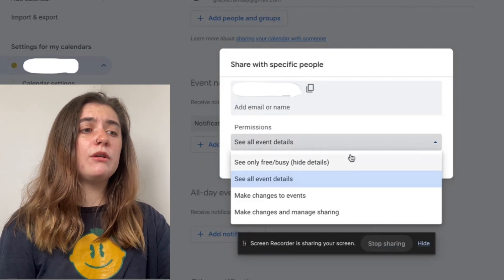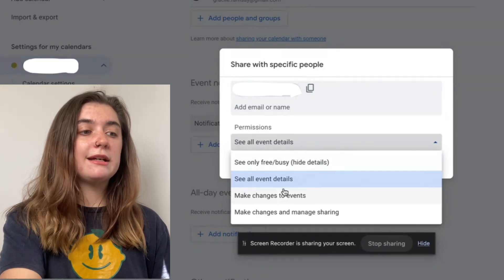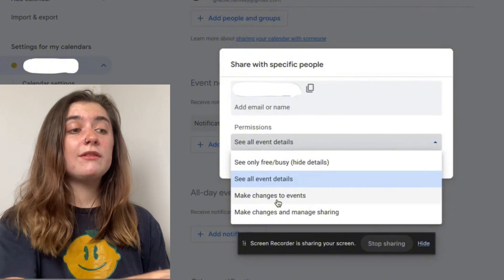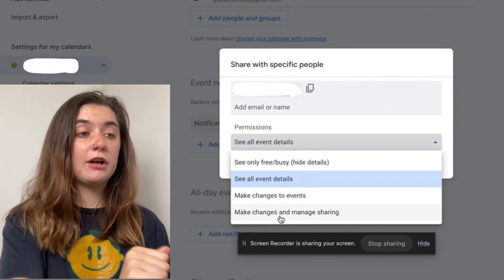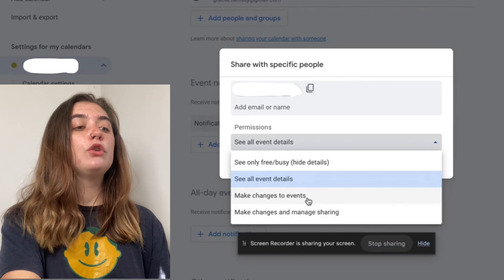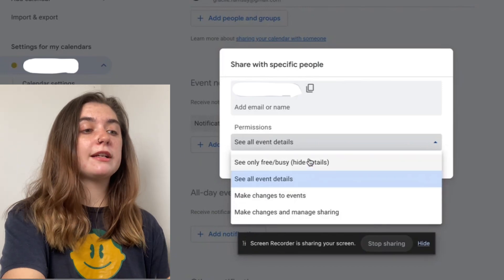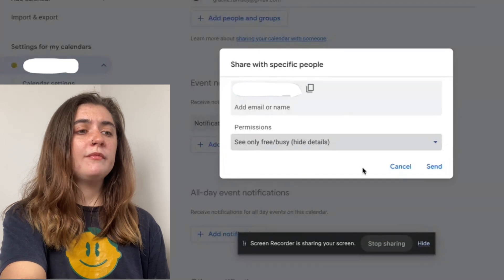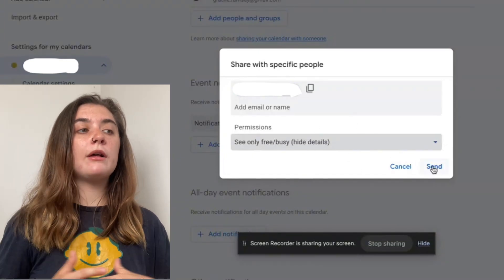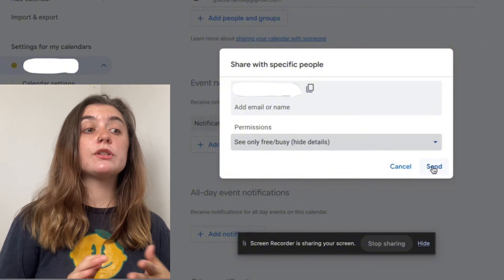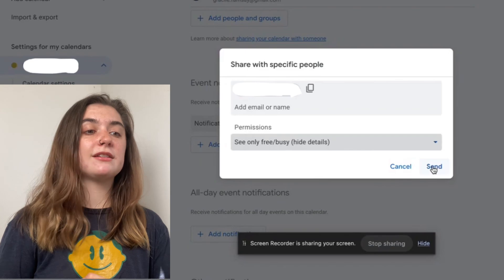So we can select 'See only free or busy,' they can see all the event details, they can even make changes to the events, or make changes and manage sharing as well. Depending on who it is you're sending it to and what you want them to be able to access, you'll just select it here. Once that's ready you'll just hit send, and now this Google Calendar is going to be sent to this specific person and/or group with the permissions that you have selected for them.